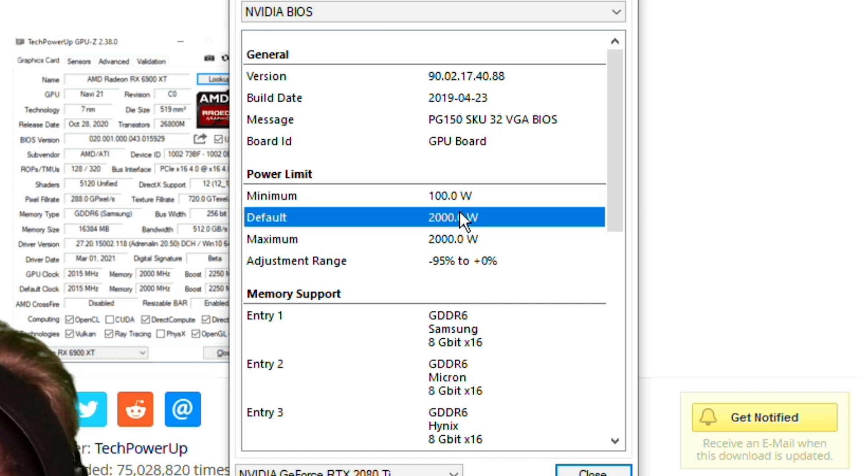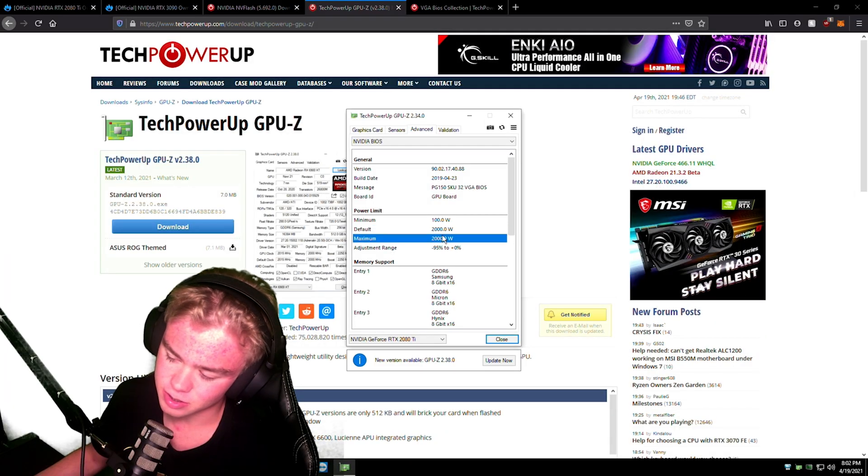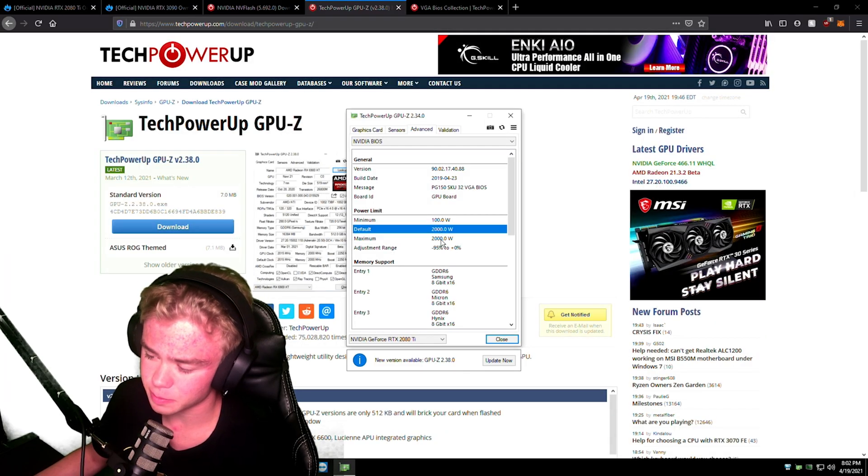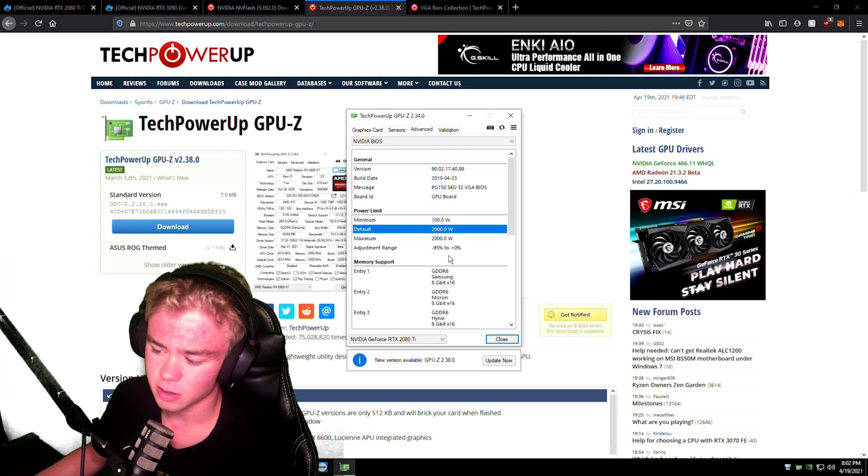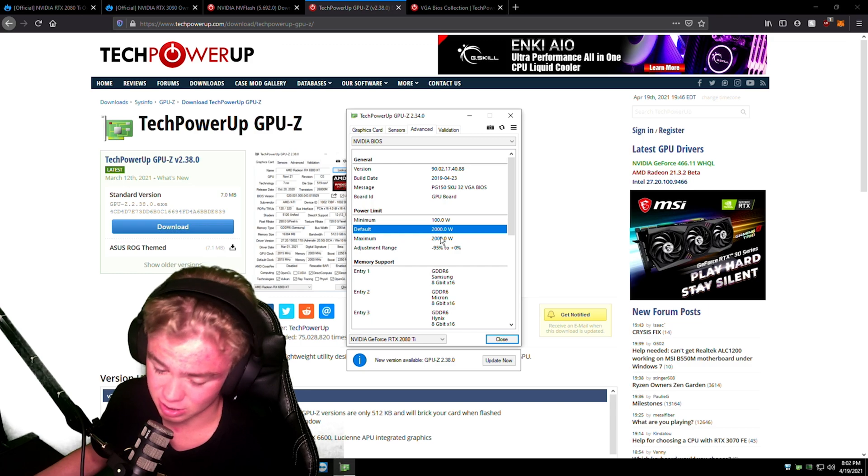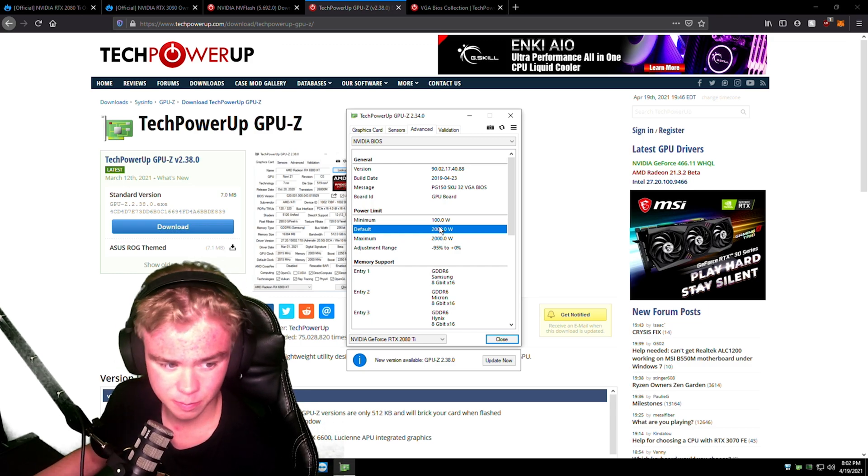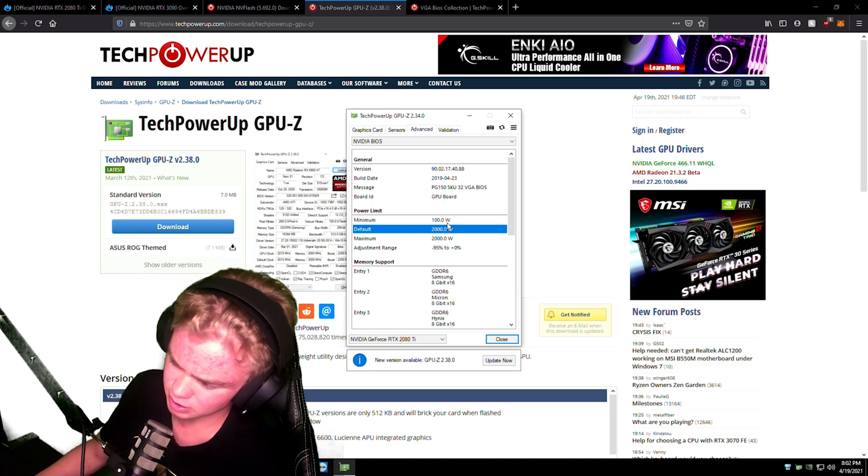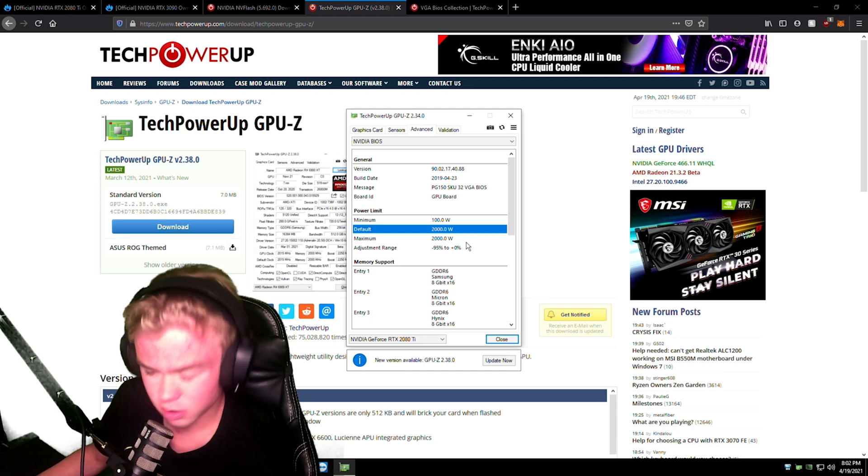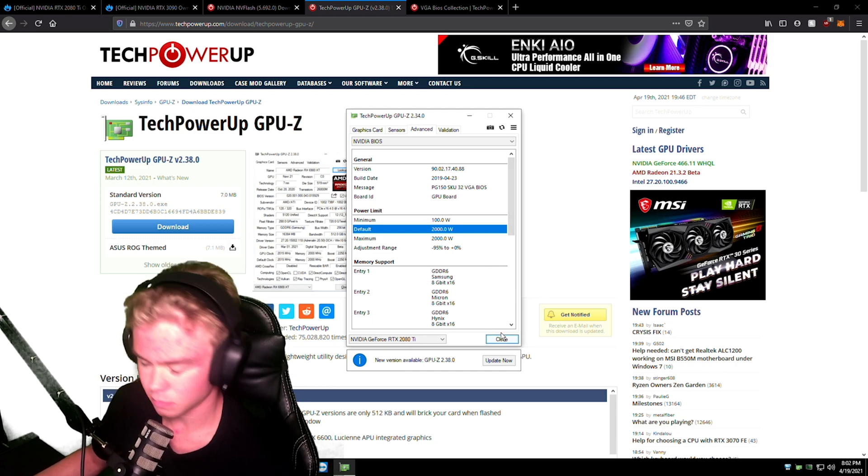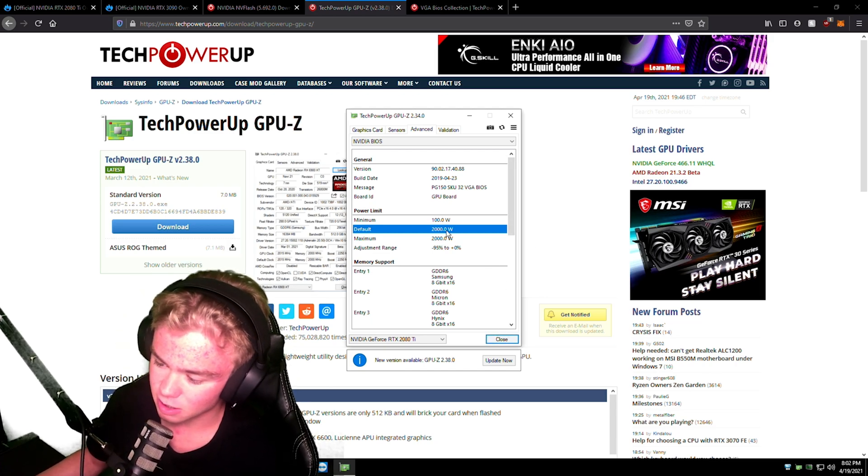By default, something like this. If you're on like a 2080 or 3080, it's just something like 350 to 400 typically. I'm on a Kingpin BIOS right now, so that's why it says 2000. Don't be like, why is it showing 2000? This is weird. No, that's perfectly normal, at least for my card. Now that we've seen this, we can kind of see, okay, so what can we use to improve?